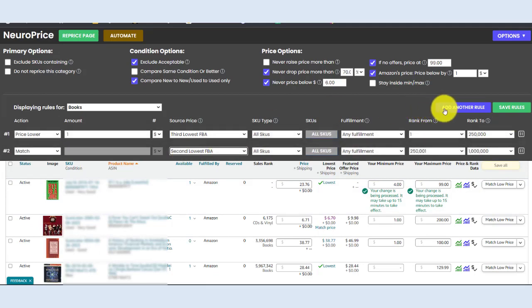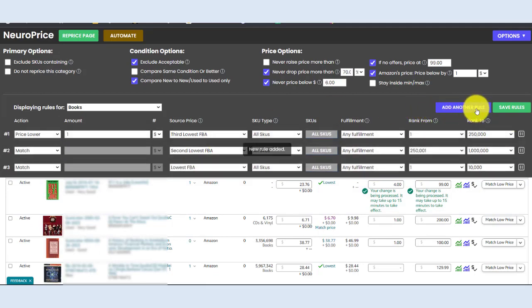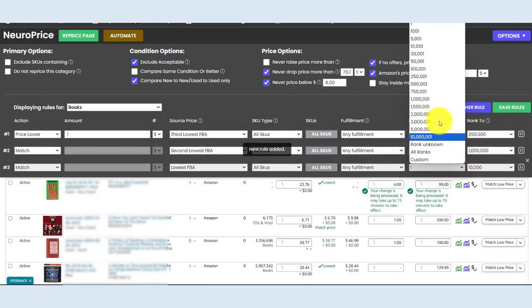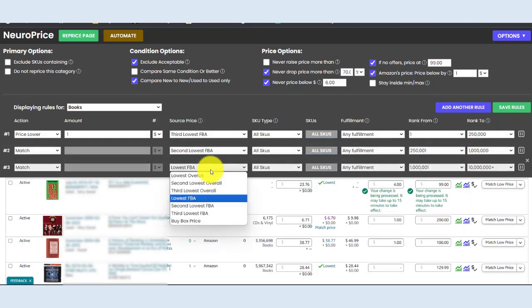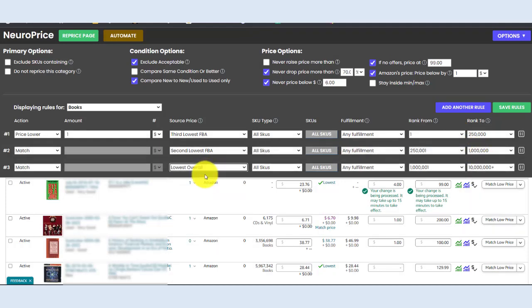Again, NeuroPrice works equally well for Merchant Fulfilled sellers. And then let's set this really broad and just say for everything else, items that are kind of poorly ranked, let's match the lowest overall price for everything else. We'll save our rules and that brings us to step four where it gets really fun.